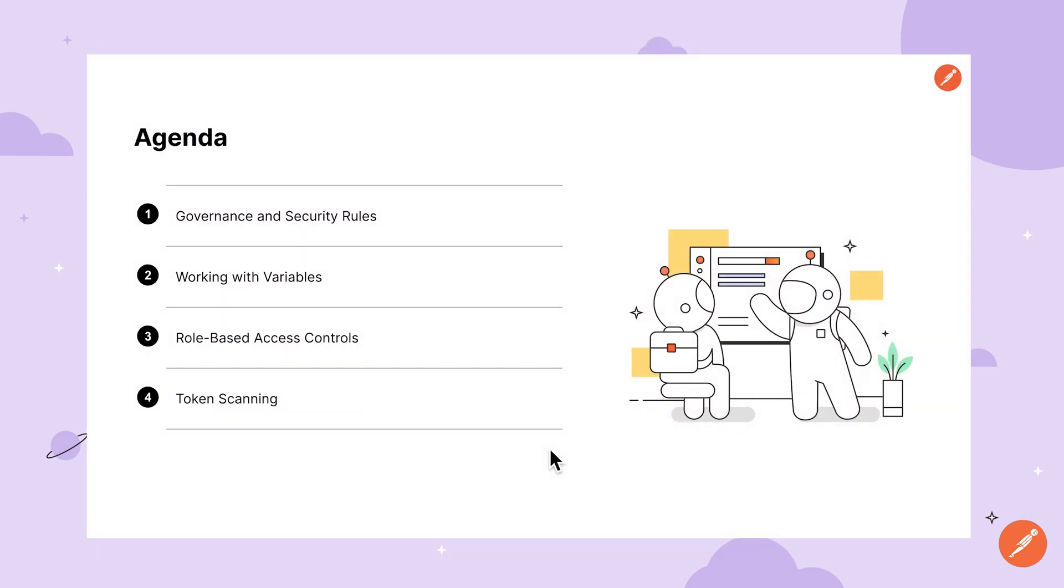To recap, we've covered managing and adding governance and security rules, working with variables in a way that will keep your data secure, role-based access controls for keeping your workspaces assigned to the right people, and token scanning to alert you when any sensitive information might have been exposed. Hopefully now you feel a little more confident working with Postman in a secure manner.